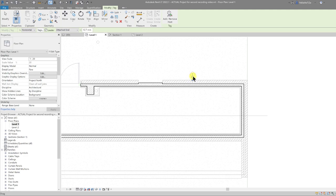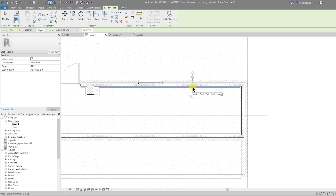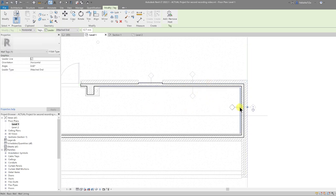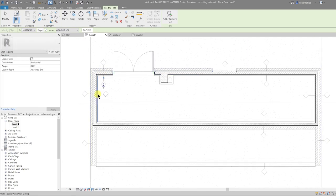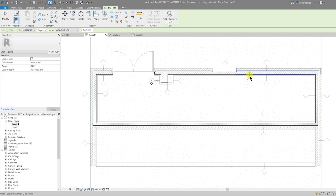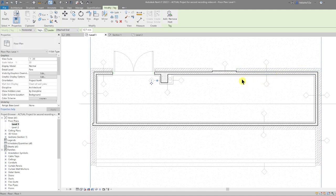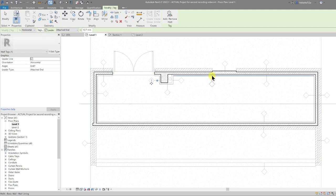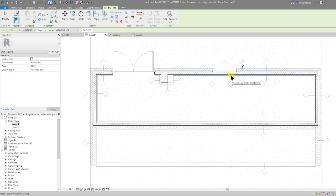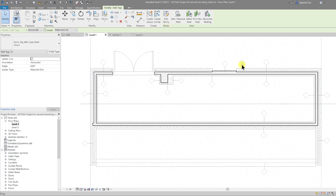We have a wall for the exterior side and a wall for the interior side, so we can tag each wall as independent objects. One thing to note about tagging walls is that you cannot tag the same wall twice — you have to tag something else before you can come back and tag the same wall again.